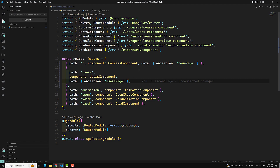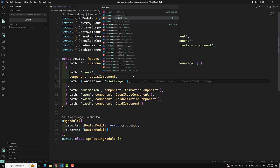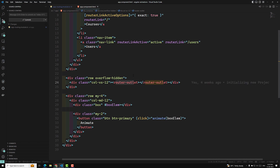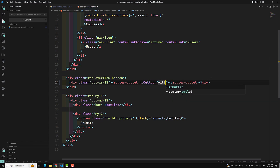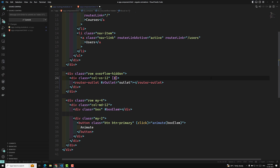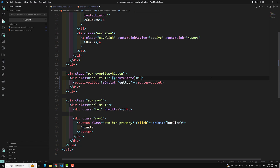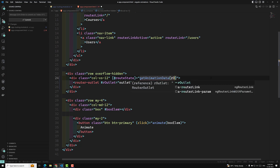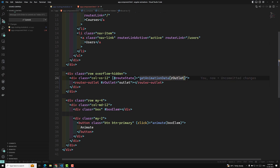Now we need to catch this animation data in the router outlet. Let's go to the app component template. Here, instead of writing animations in every component, we can catch it through the router outlet. I'll create a template reference variable on the router outlet — router outlet hash outlet — similar to how we use hash form with NgForm. I am binding a trigger state called routeState, which will call getAnimationData and pass the router outlet reference.